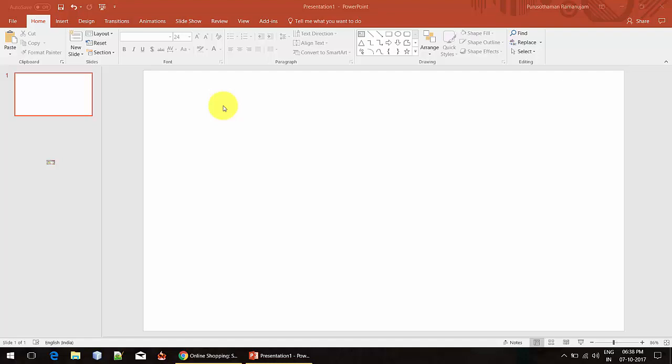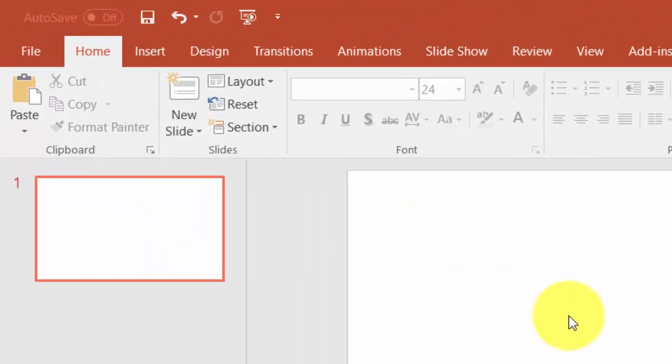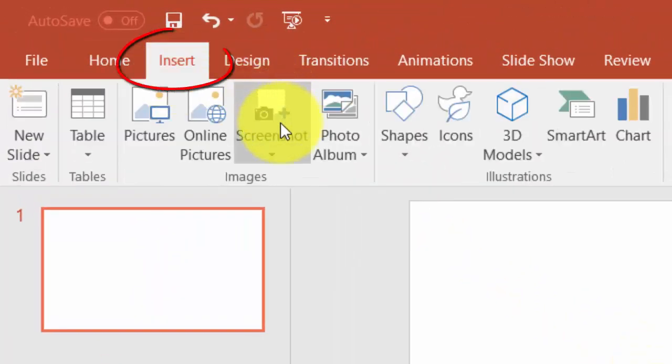In the latest version of Microsoft Office, we have a new option to take screenshots of the desktop automatically. You can find the option here.